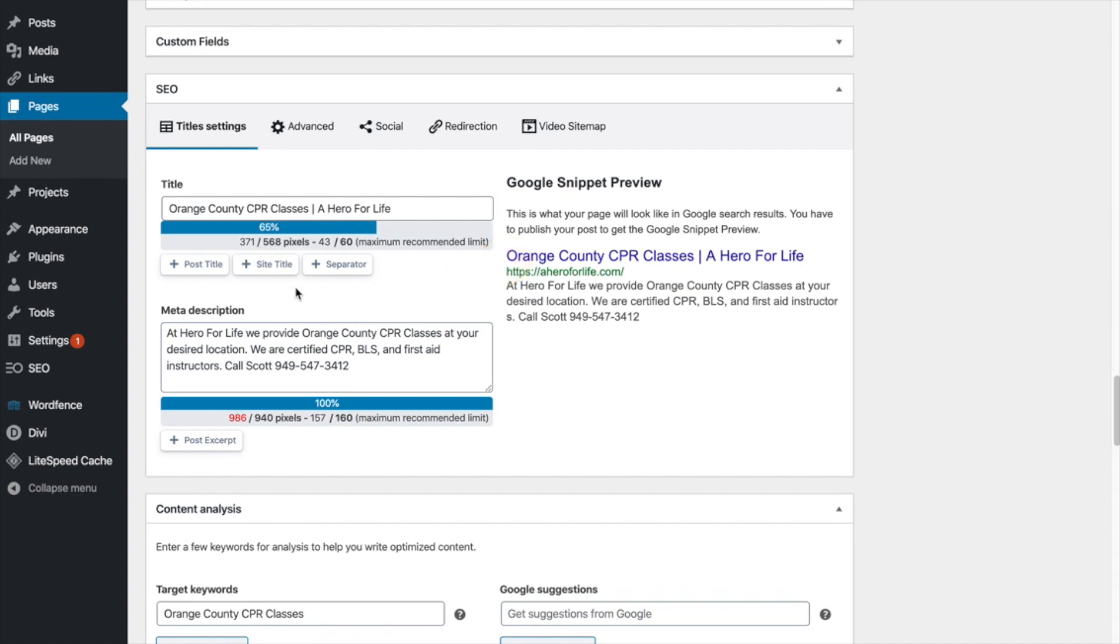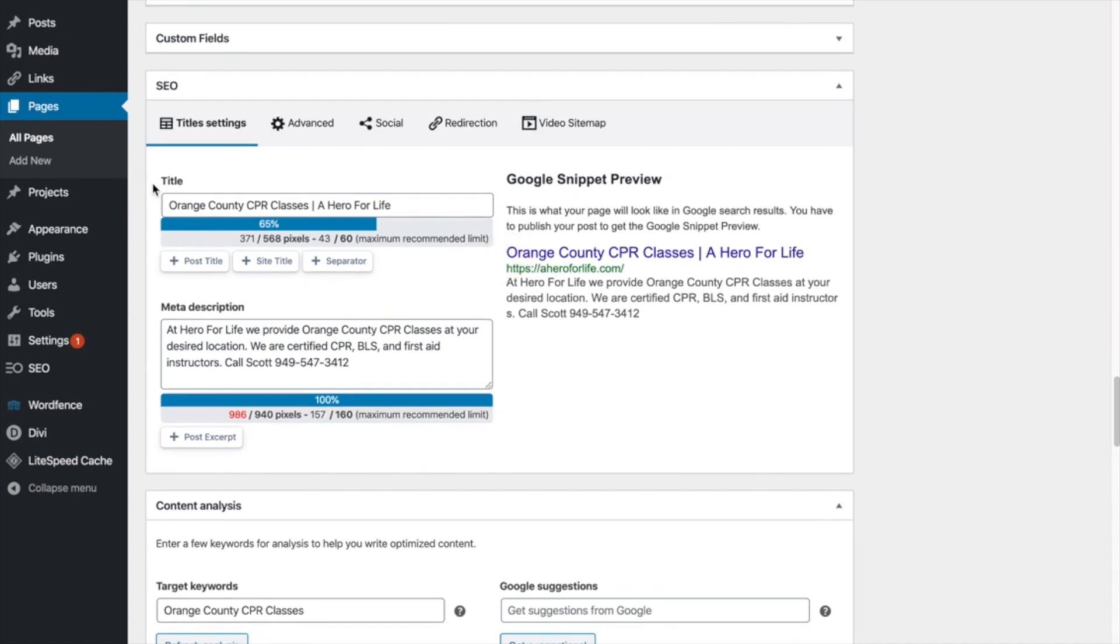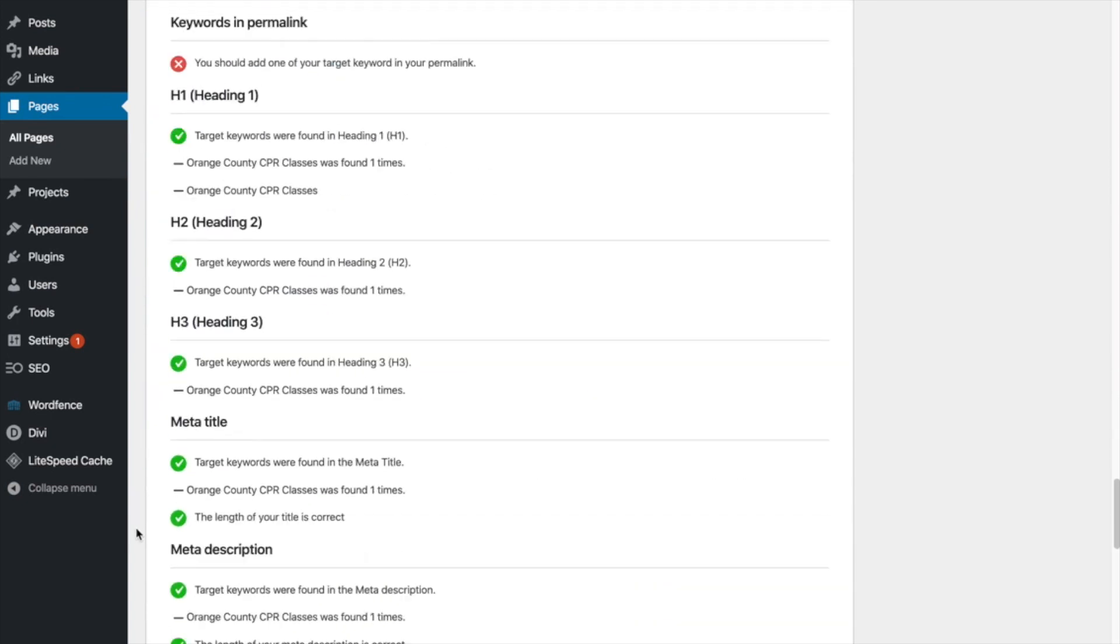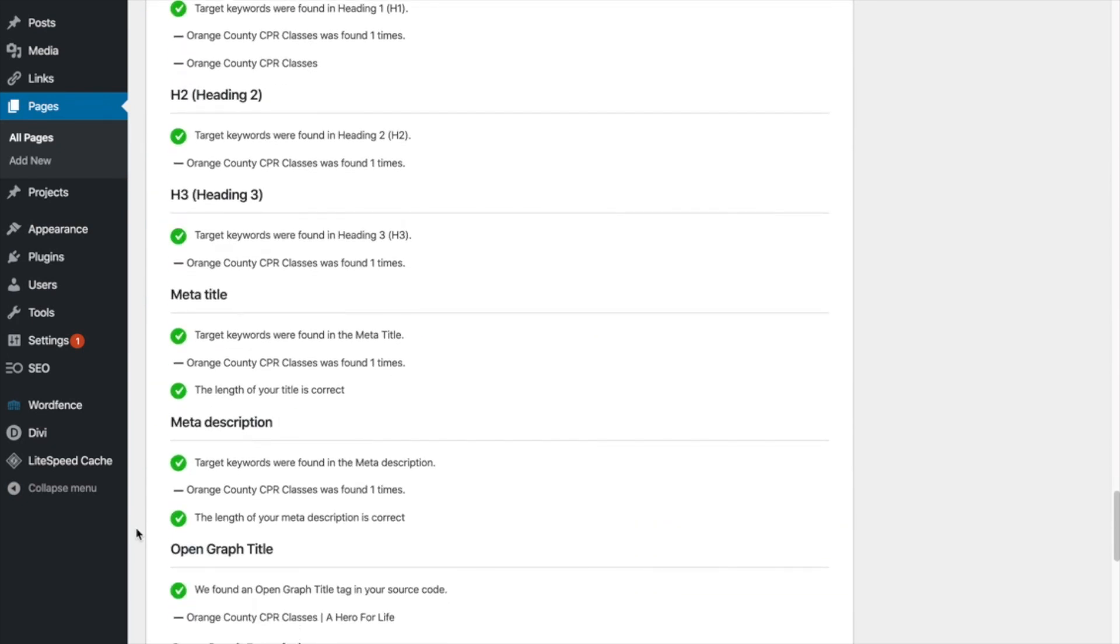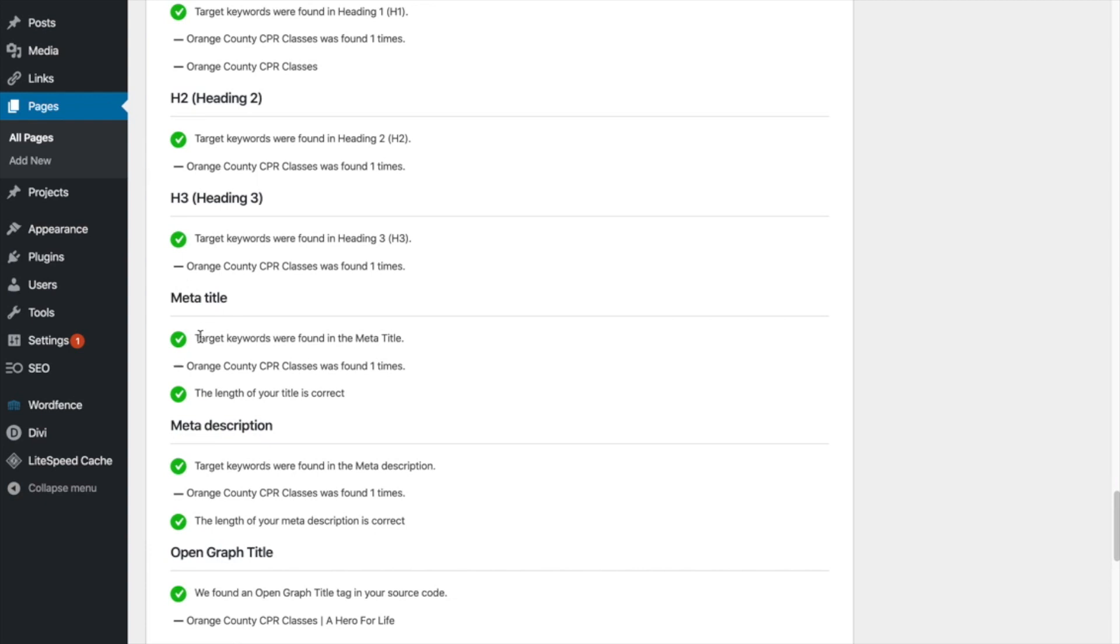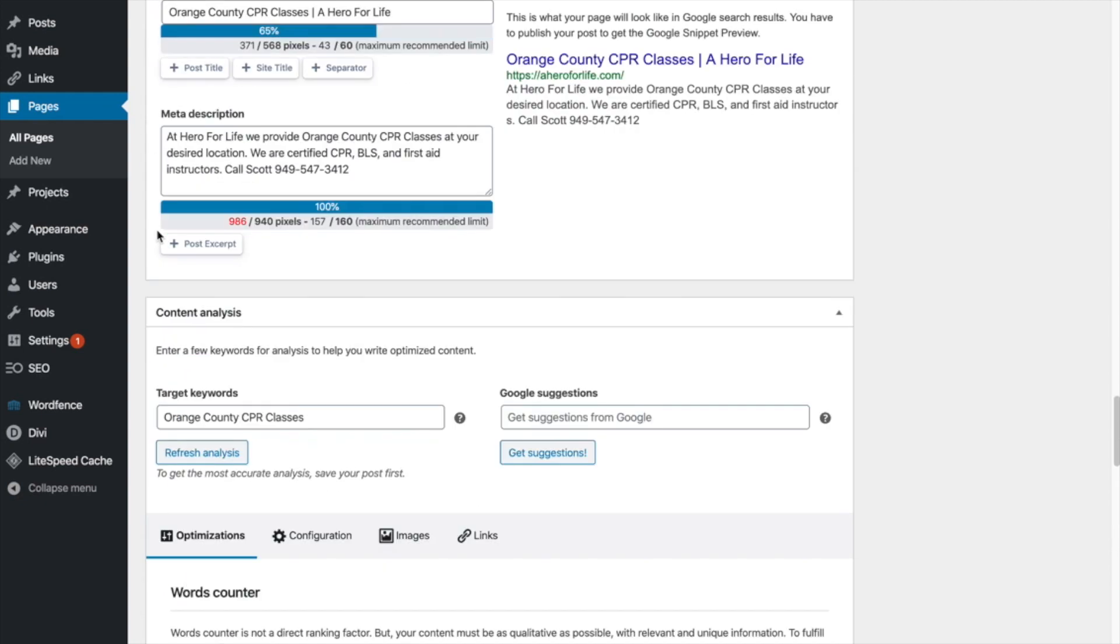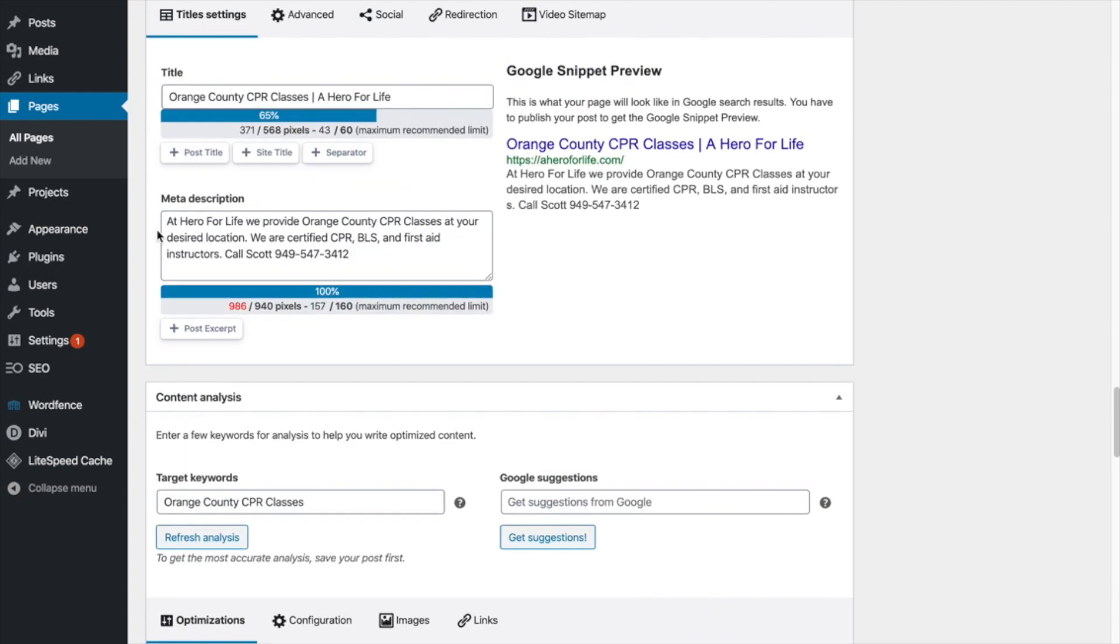Okay. So that covers our title. And as I scroll down here, you can see that our meta title target keyword keywords found in meta title. Orange County CPR classes was found one time. Perfect. Let's go back up.